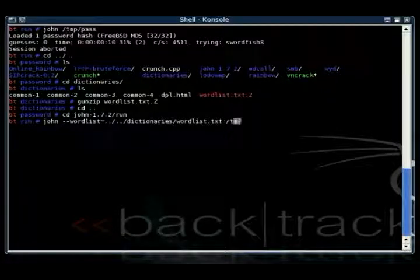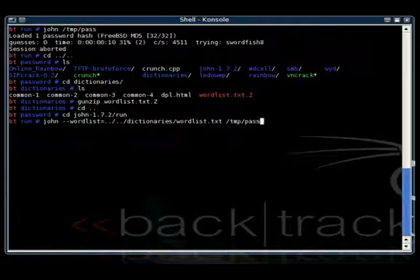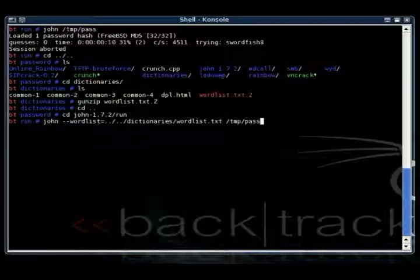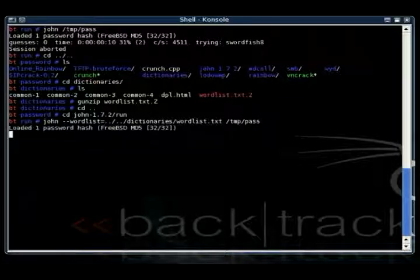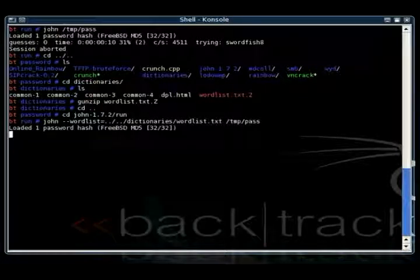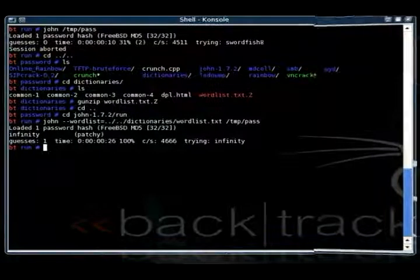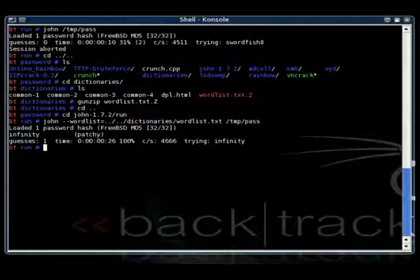Pretty basic stuff. And then you just type where the password hashes are stored, and then just run the attack. And if it is a dictionary word, this should take a couple seconds. All right, there you go. The password's infinity.